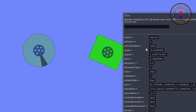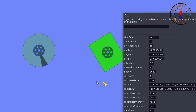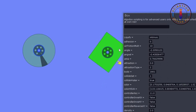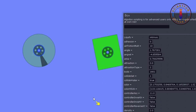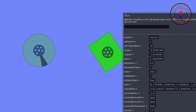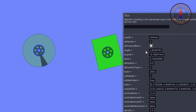Now let's decrease the resistance. As you can see it is now rotating. If you decrease it further down to zero you will see that there will be no friction of this object with the air.